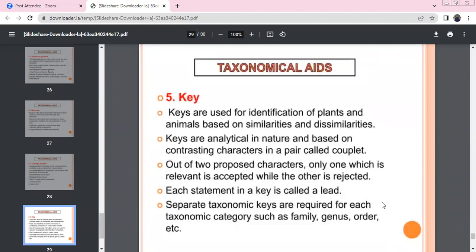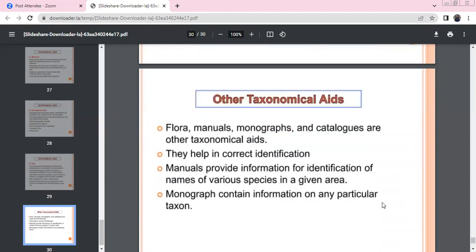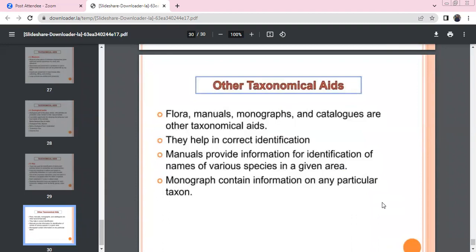Keys are used for identification of plants and animals based on their similarities and dissimilarities. They have two contrasting pairs — lead statements — where proposed characters are either accepted or rejected. Taxonomical keys exist for every taxonomical category. Other taxonomical aids include: Flora (plant species identification in a given geographical area), Manuals (identification of species names in a given area), Monograph (a particular taxon in detail), and Catalog (a list of any species for identification).